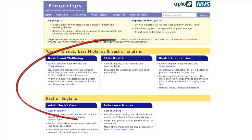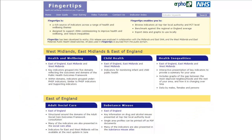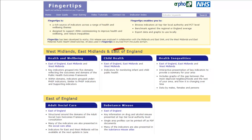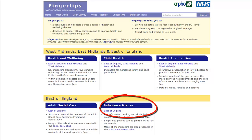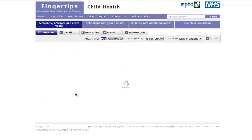All of the indicators within Fingertips are divided up into five themes. Each theme comes with a full description on the front page. The themes are Health and Wellbeing, Adult Social Care, Health Inequalities, Child Health, and Substance Misuse. Each title is a clickable link which takes you to the chosen theme.